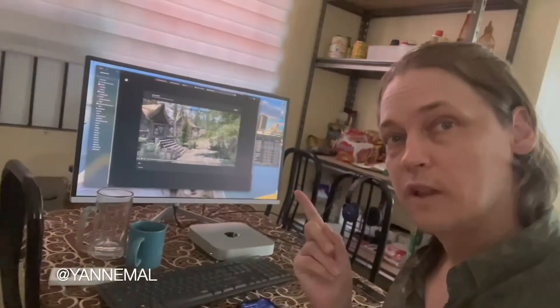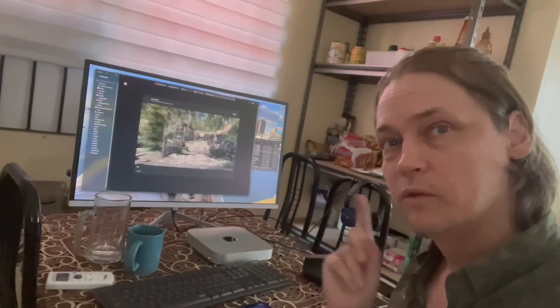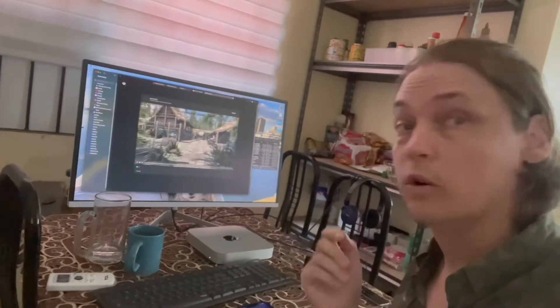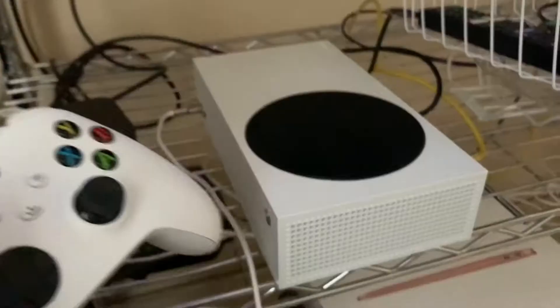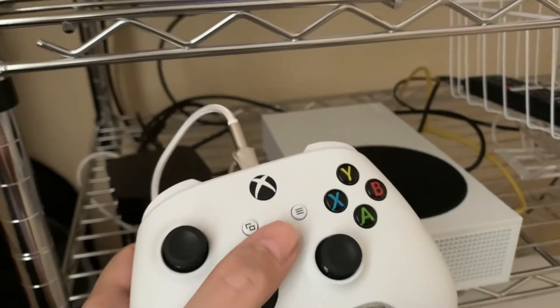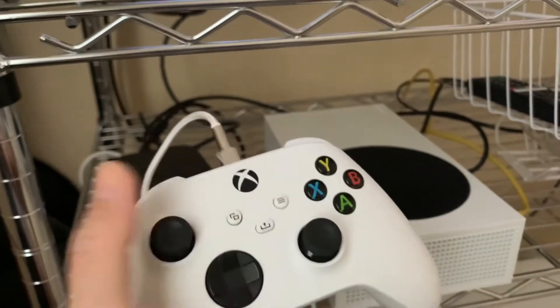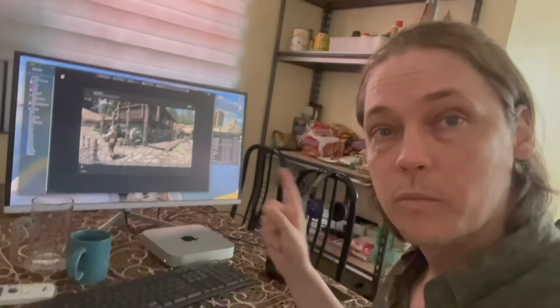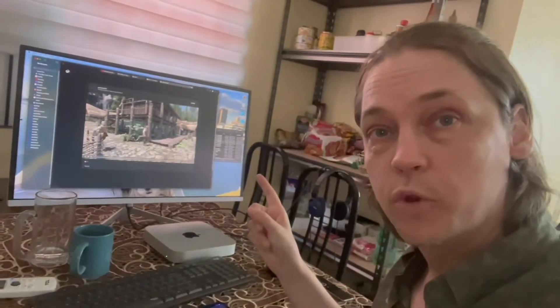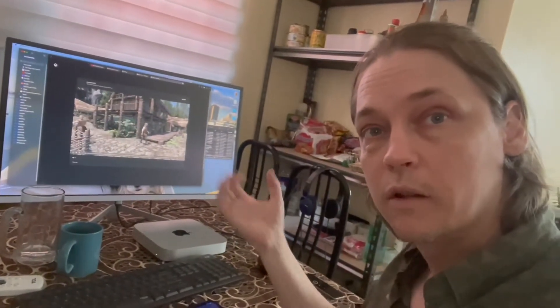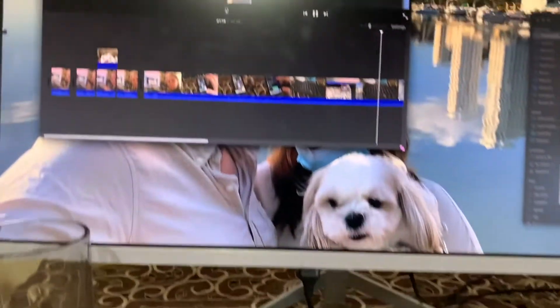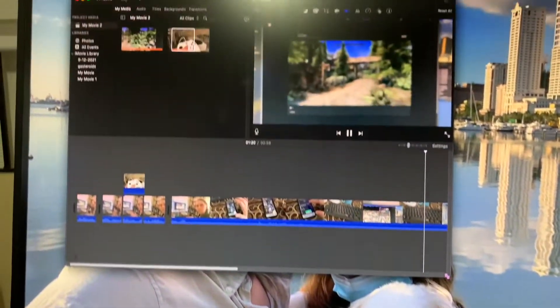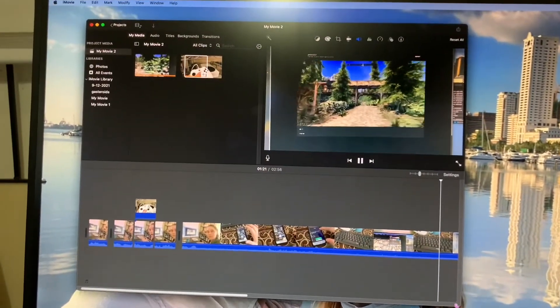I thought I'd make a quick little video on how to get your Skyrim video — or any video you make with the share app on Xbox — and get it from the app onto the big screen on your computer, so that you can make your own little movie. Let's get this going.